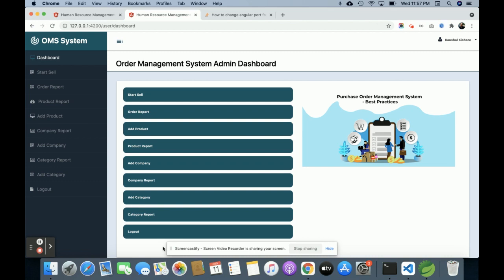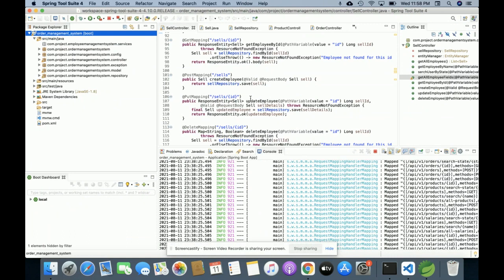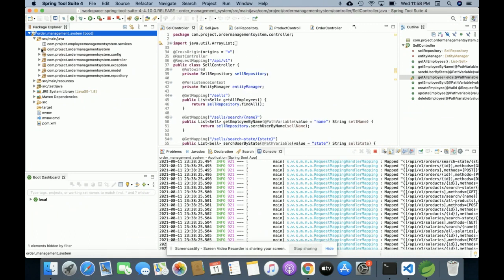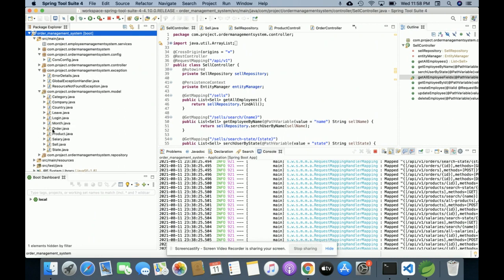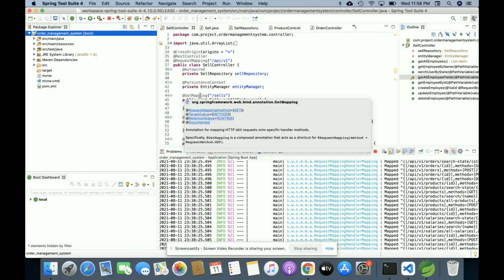Hello friends, welcome again. This is my new project: an Order Management System. I have developed this project in Angular and Spring Boot, and the database I am using is MySQL. The Angular version I am using is Angular 7, and for Spring Boot development I have used Spring Boot Tool Suite. These are all the packages I developed — models, repositories, and more.